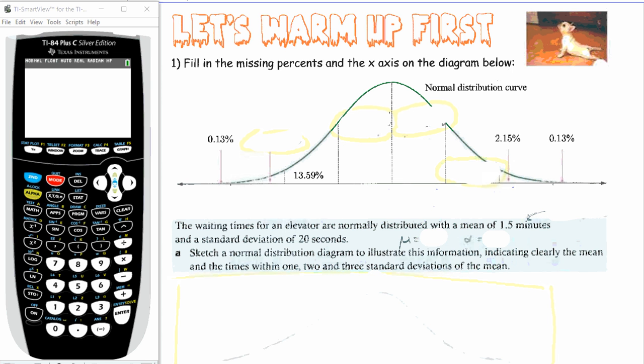Welcome to the second lesson, which is on probabilities using a calculator. This is for the normal distribution section of the unit. You're going to need to have your GDC ready, so if you haven't got it already, please pause and go grab your GDC.